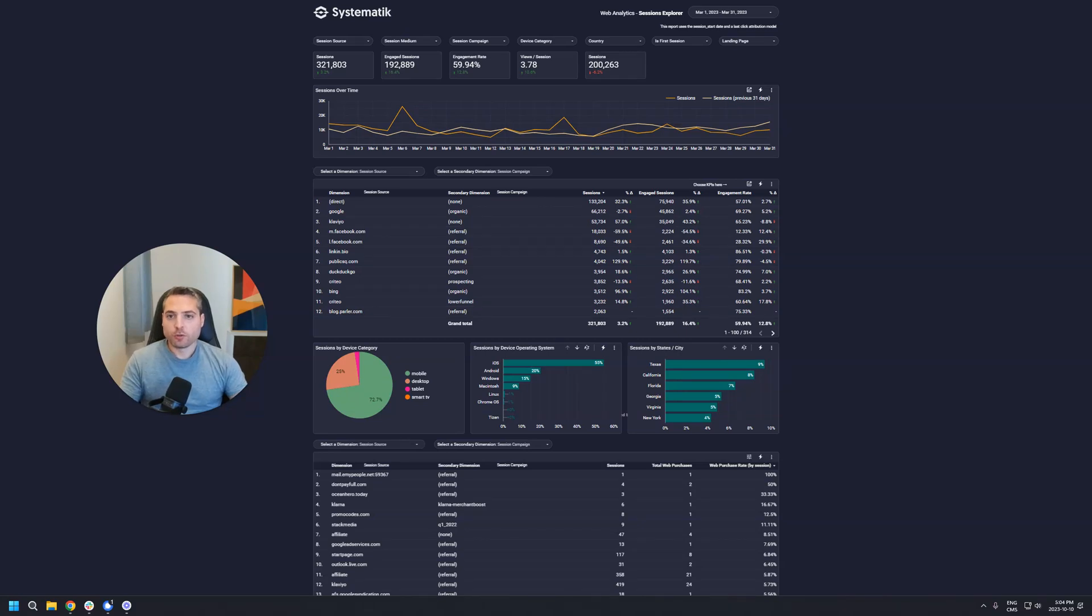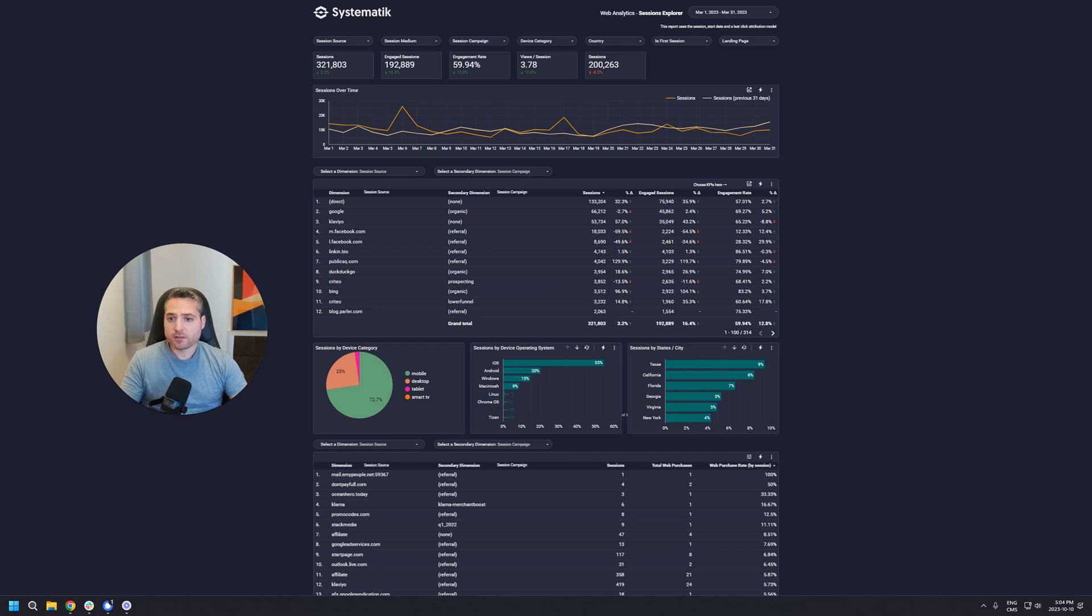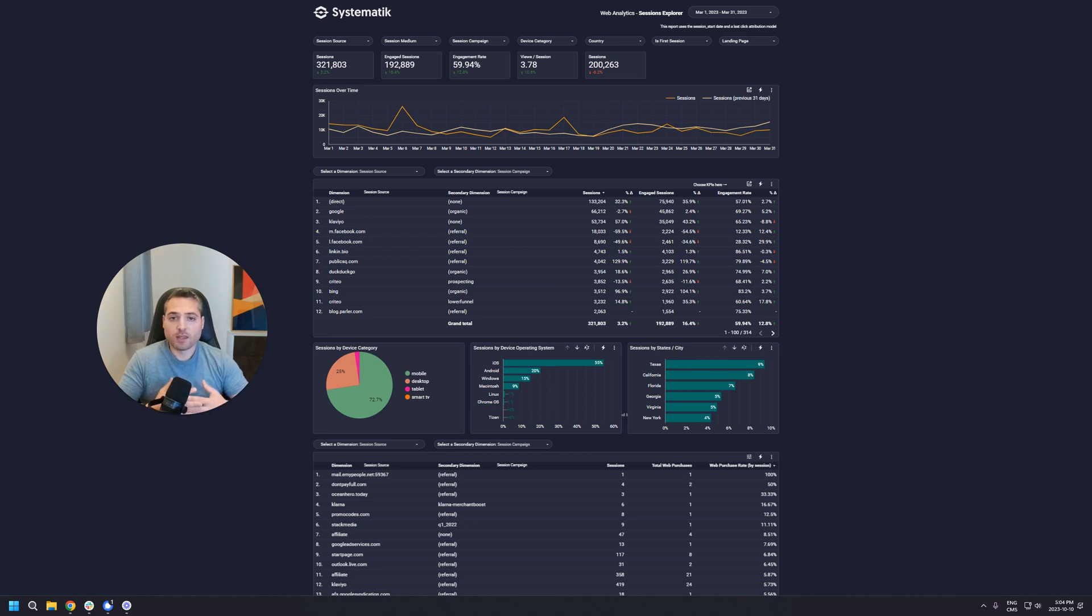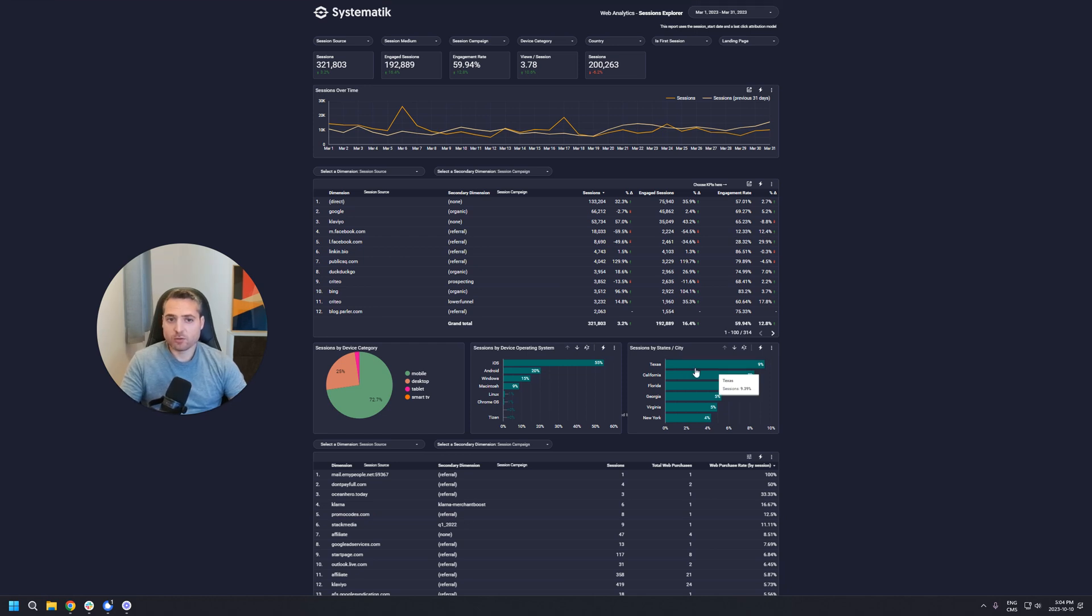Hey, so you just got your new Looker Studio dashboard, you're excited, and you want to see what it can do. But before you do that, I want to show you all the little widgets that you might encounter in your dashboard, just to make sure that you get the maximum out of your dashboard. I'll try to do that in less than 10 to 12 minutes, so let's get to it.